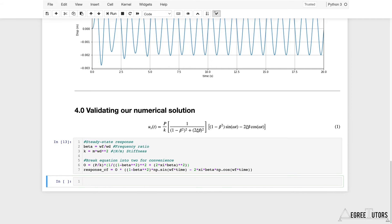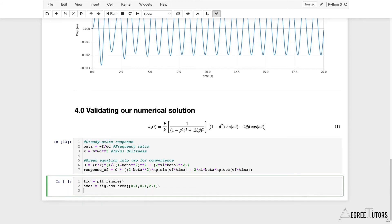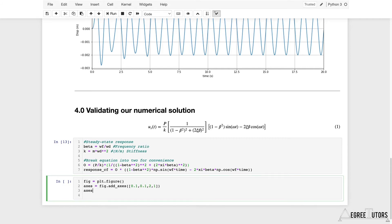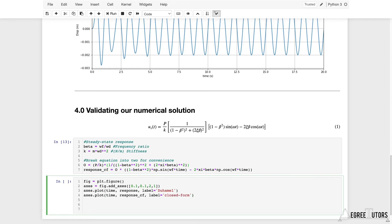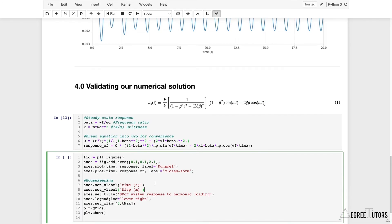Now we can go ahead and plot. Setting up a set of axes in the usual way, I'm plotting two things: first, the Duhamel integral response — time versus response — with label 'Duhamel'. Then I'll plot time versus response_cf with label 'closed form'. Then we'll do the usual housekeeping. Let's execute that and see what we get.